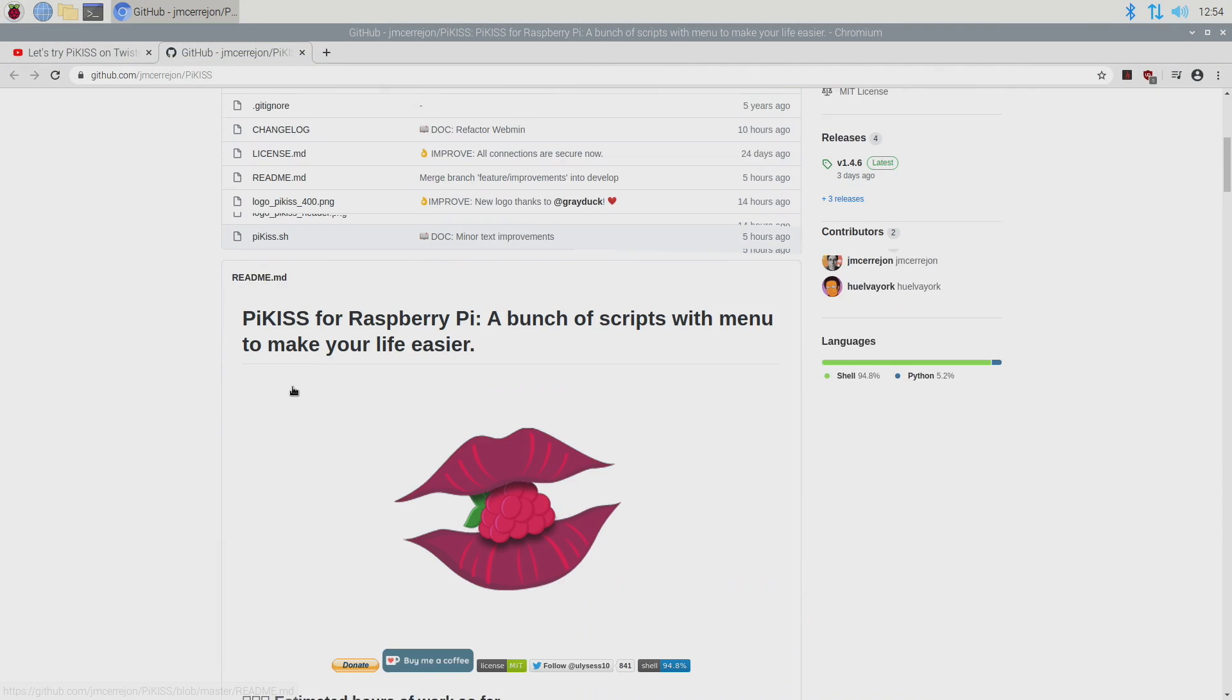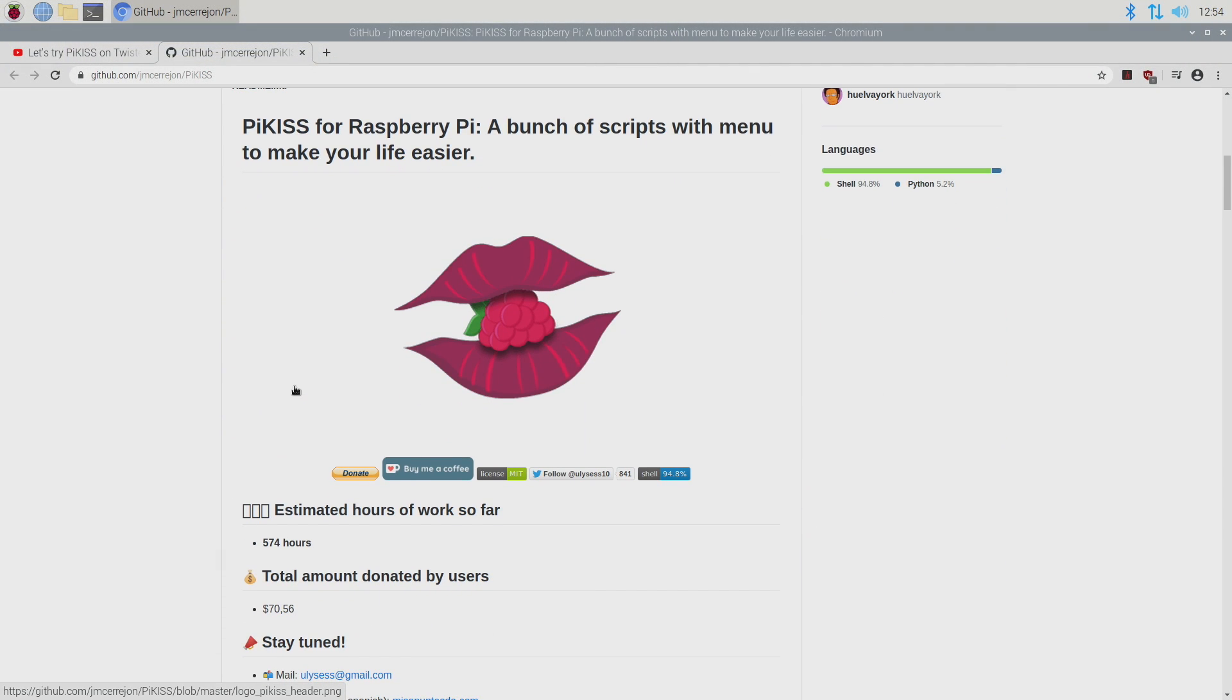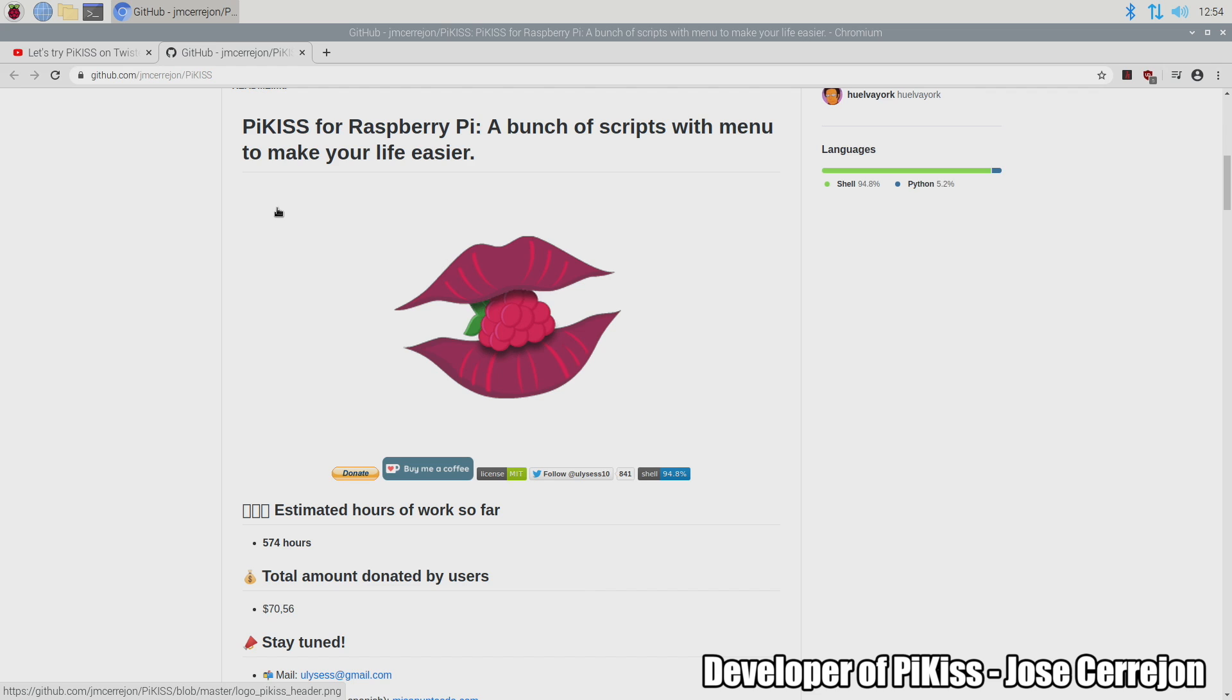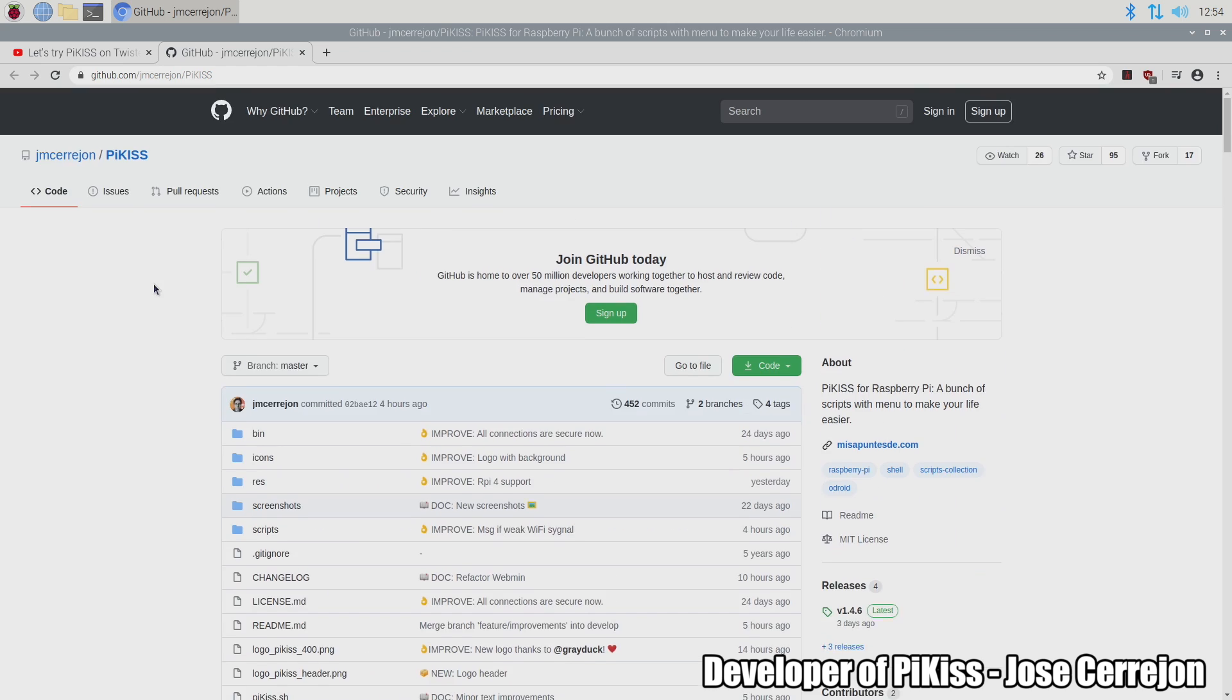Hey what's going on guys? It's ETA Prime back here again. Today we're going to be taking a look at an all new application for your Raspberry Pi called PiKiss. Now basically this is a bunch of scripts with a menu to make your life easier.